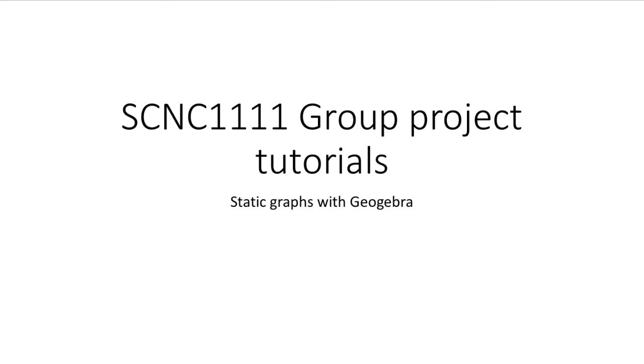This series of video tutorials are designed to help you with your group projects in SCNC 1111. In the coming series of videos, I'm going to teach you how to use GeoGebra to plot graphs and also to perform regression analyses.